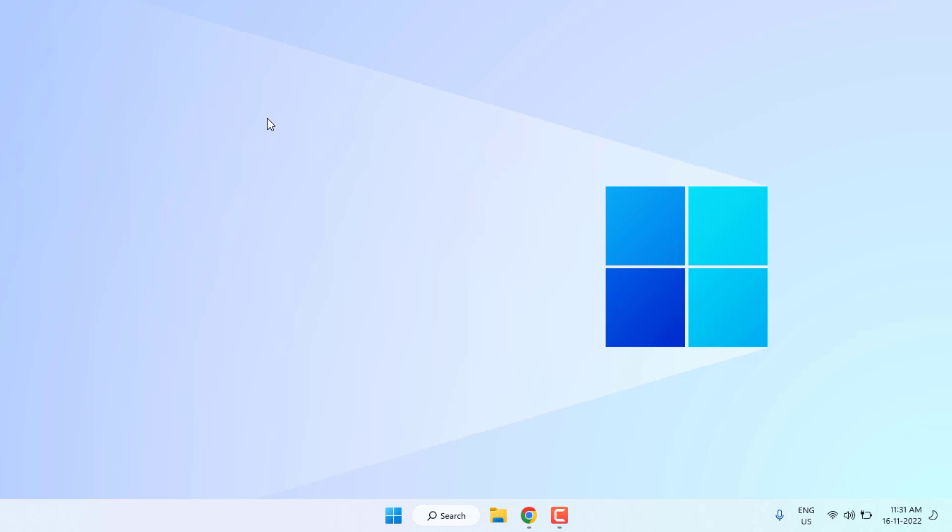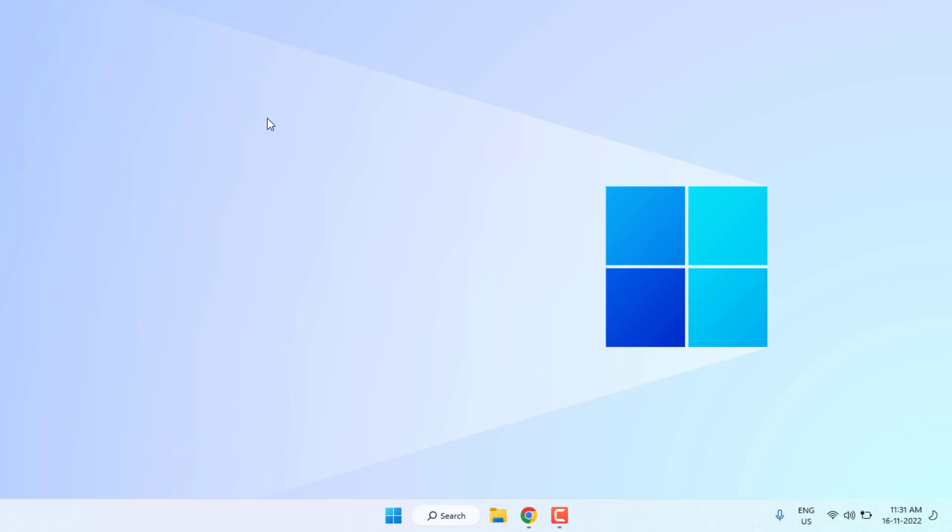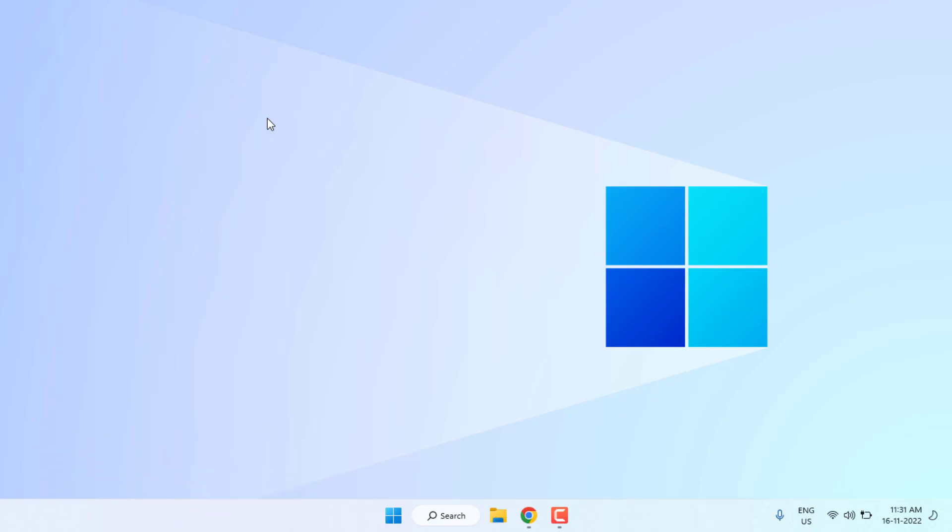Hi friends, welcome back to another video. In this video today I am going to show you how to fix Epic Games Launcher error. So let's fix this problem, just follow my simple steps. Without any time waste, let's get started.